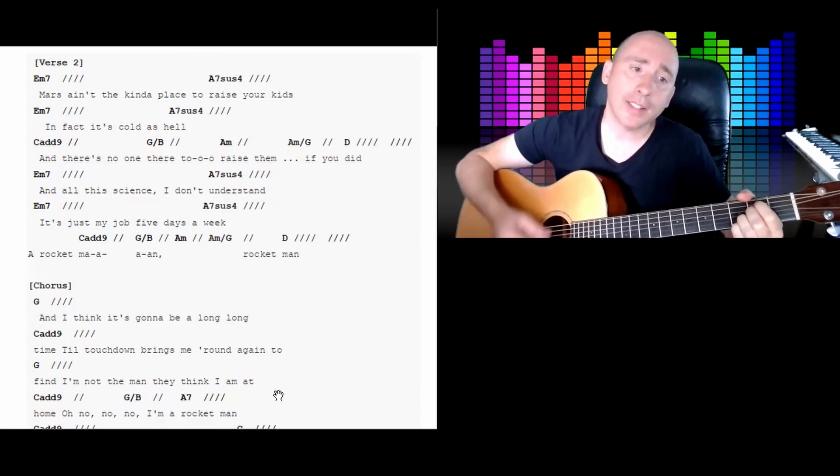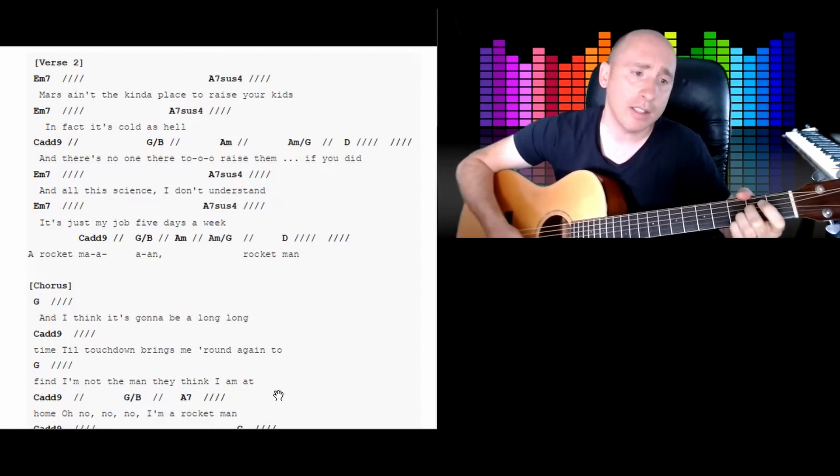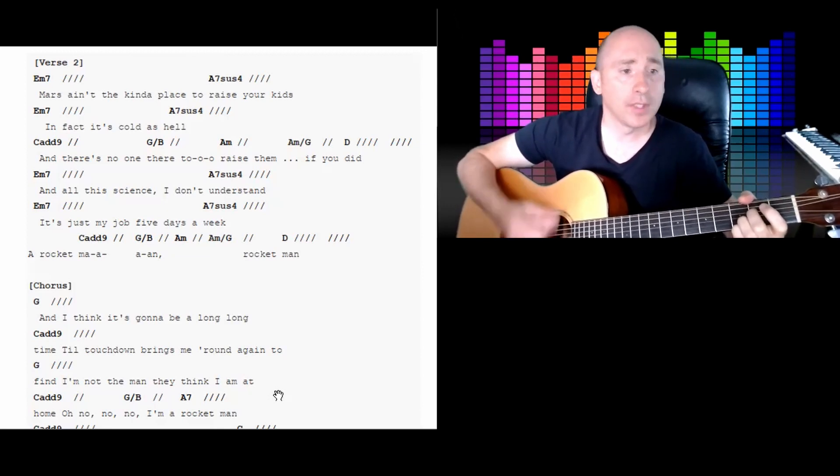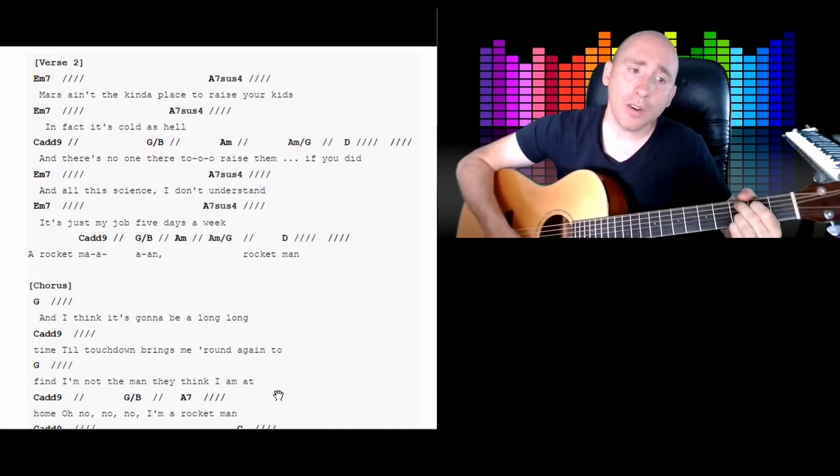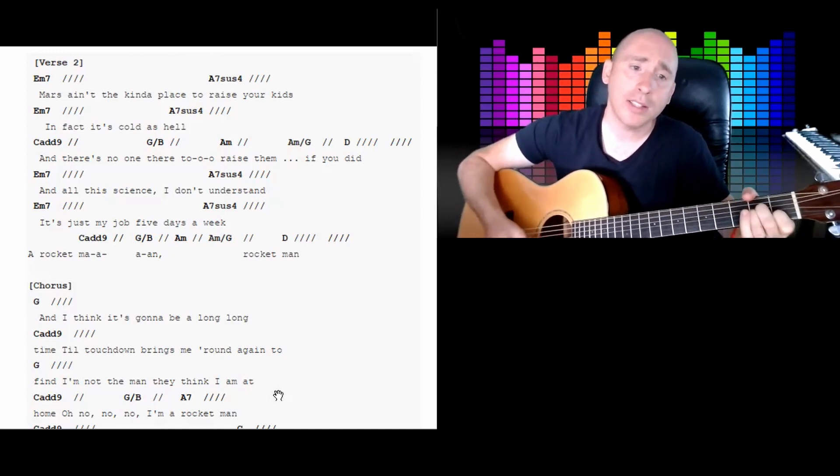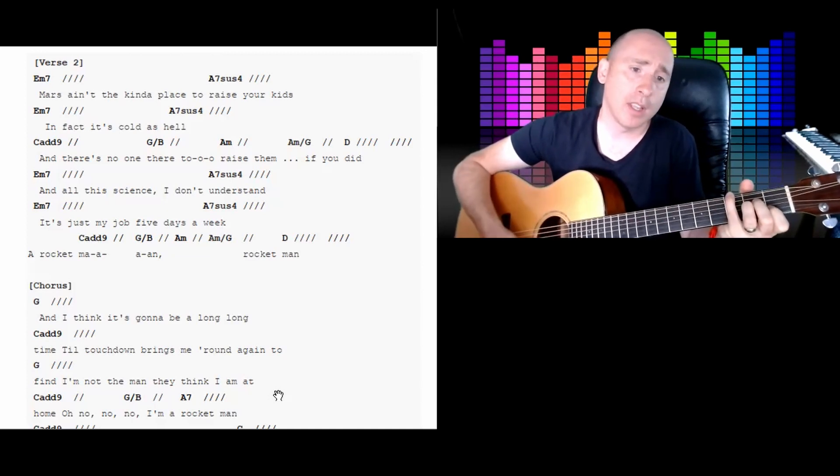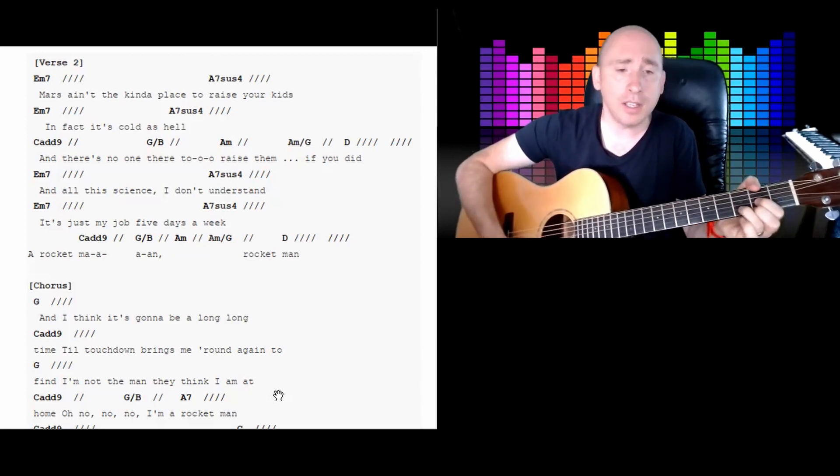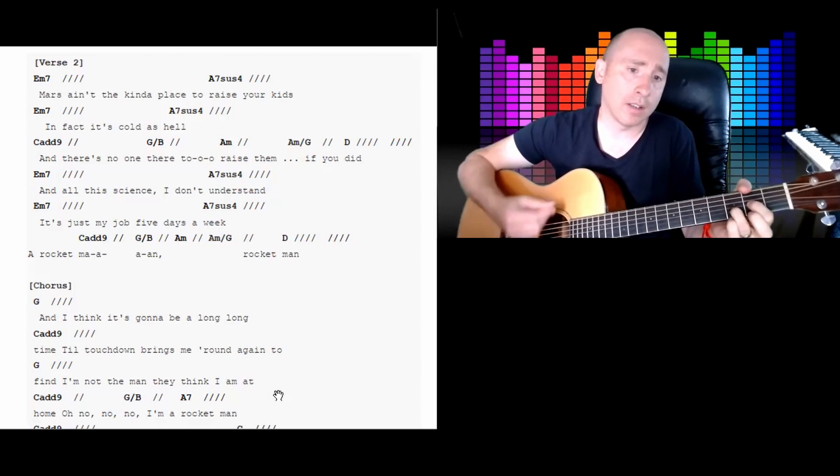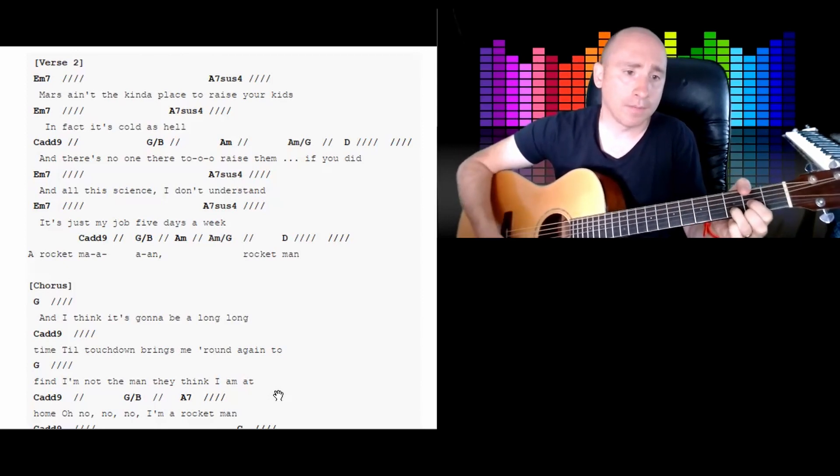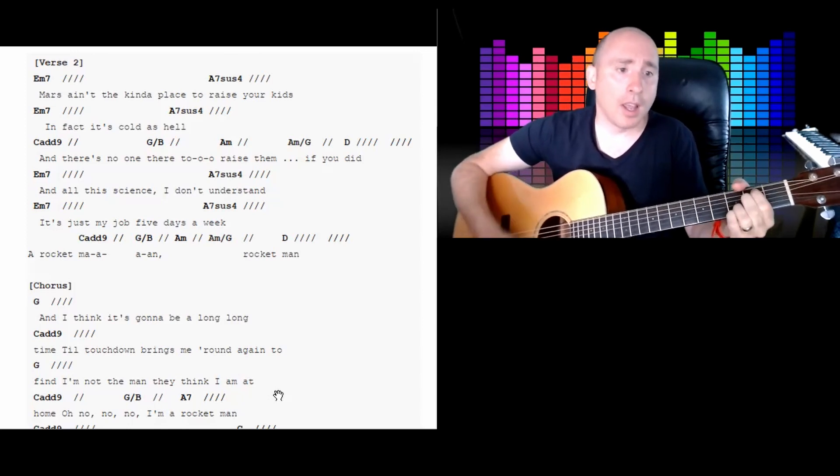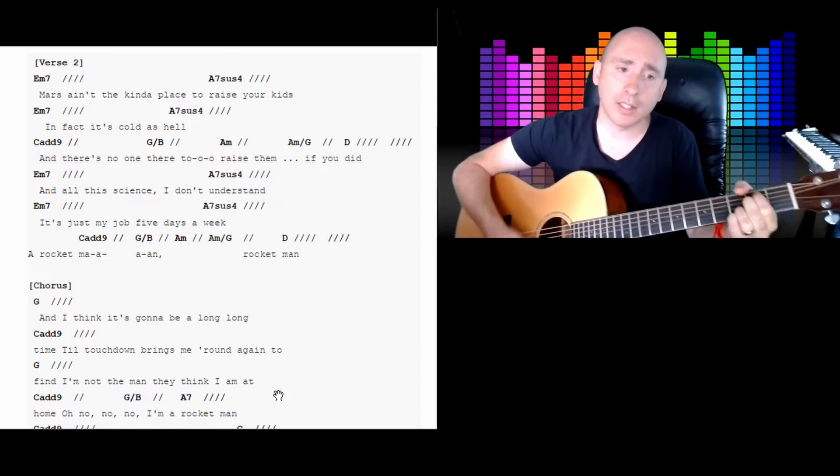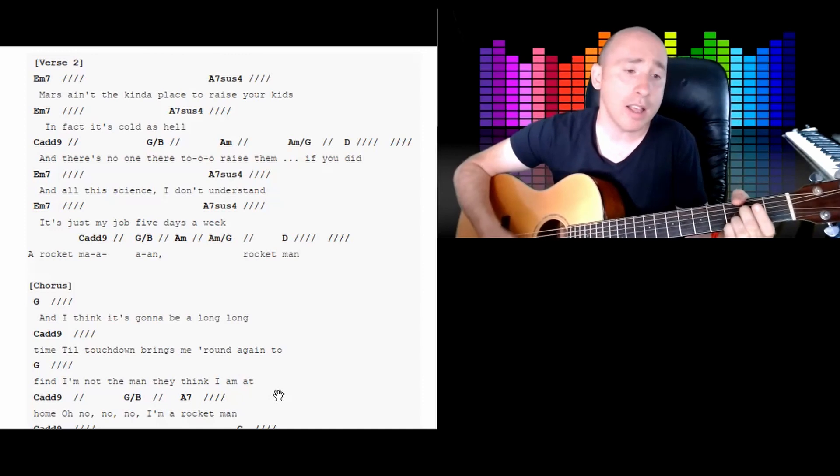In fact, it's cold as hell. Cadd9. And there's no one there to raise them if you did.